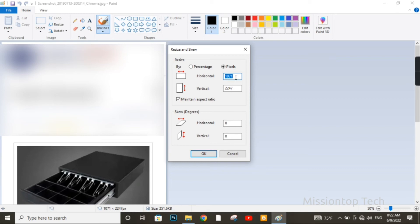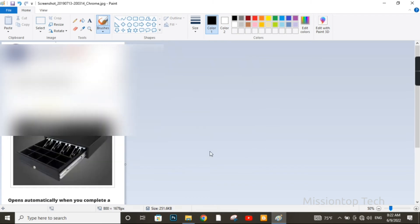Now I am going to decrease the pixel amount here. I am going to type 800 pixels for this picture. Now I am going to apply this pixel size, and I click OK. As you can see, the image size is finally reduced.